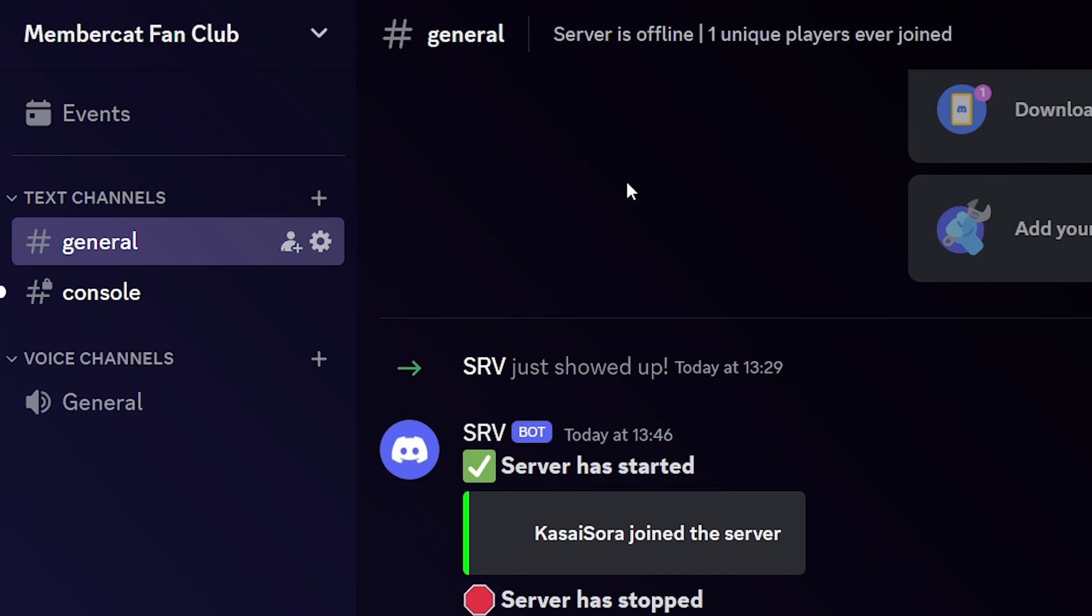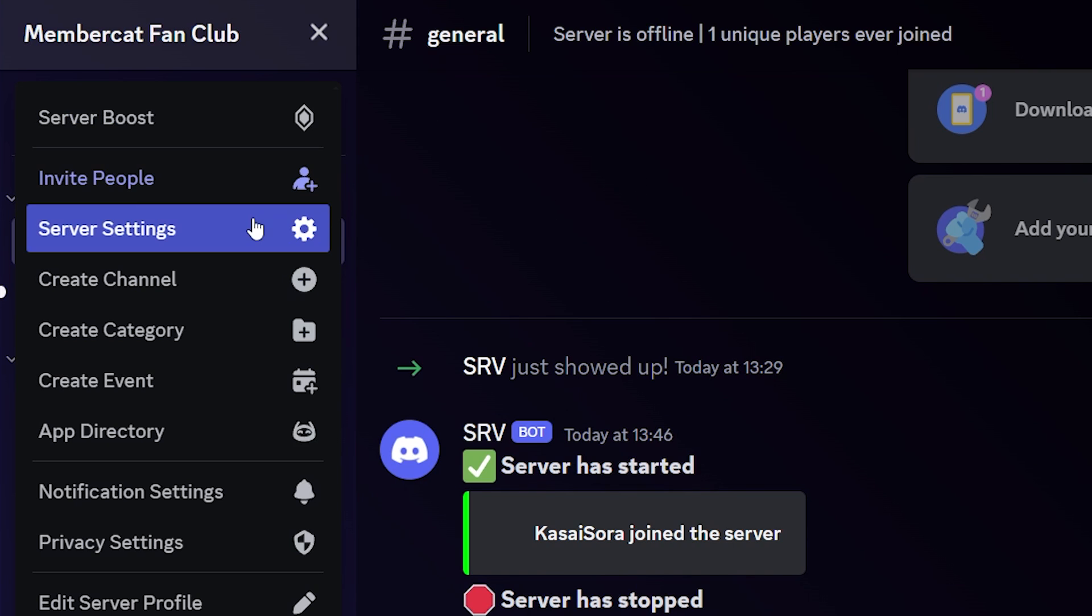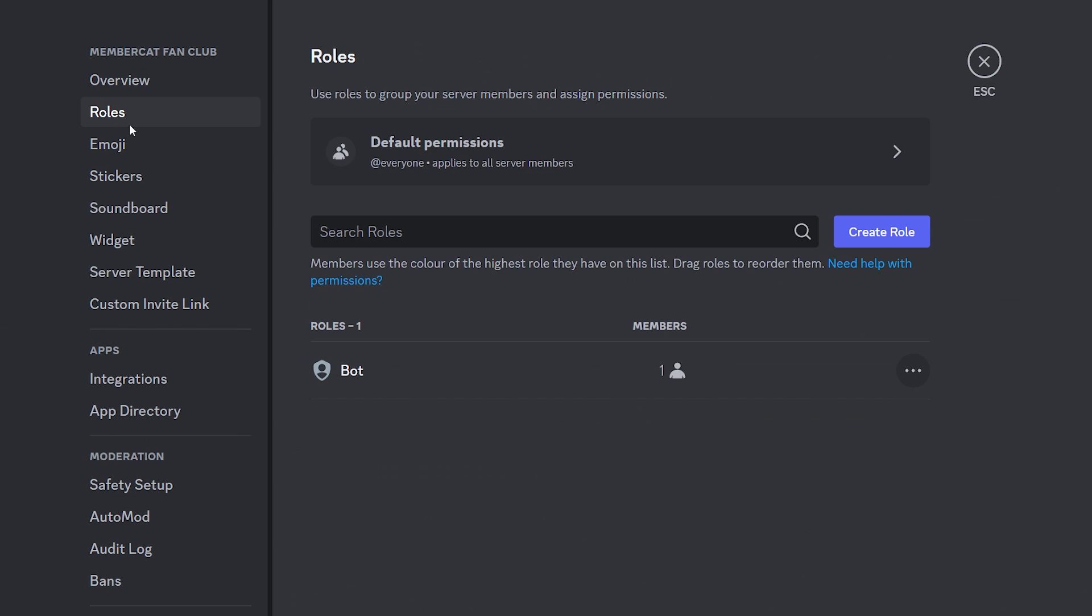So assuming you've already set up LuckPerms and all of your ranks, it is time to actually create some roles.